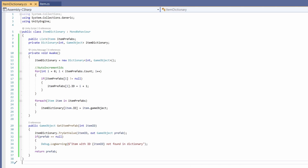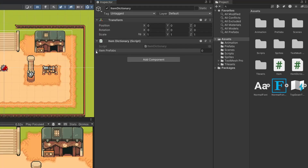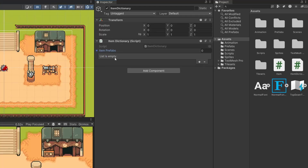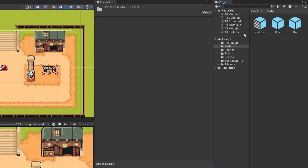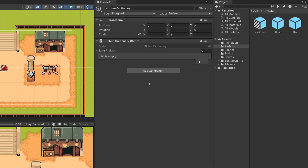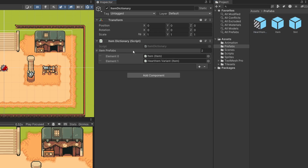If we go back to Unity, you can see we've got an empty list of item prefabs on our ItemDictionary script. I'm going to open up my prefab folder, click back on my Item Dictionary, and drag my base item and my heart item into this list.